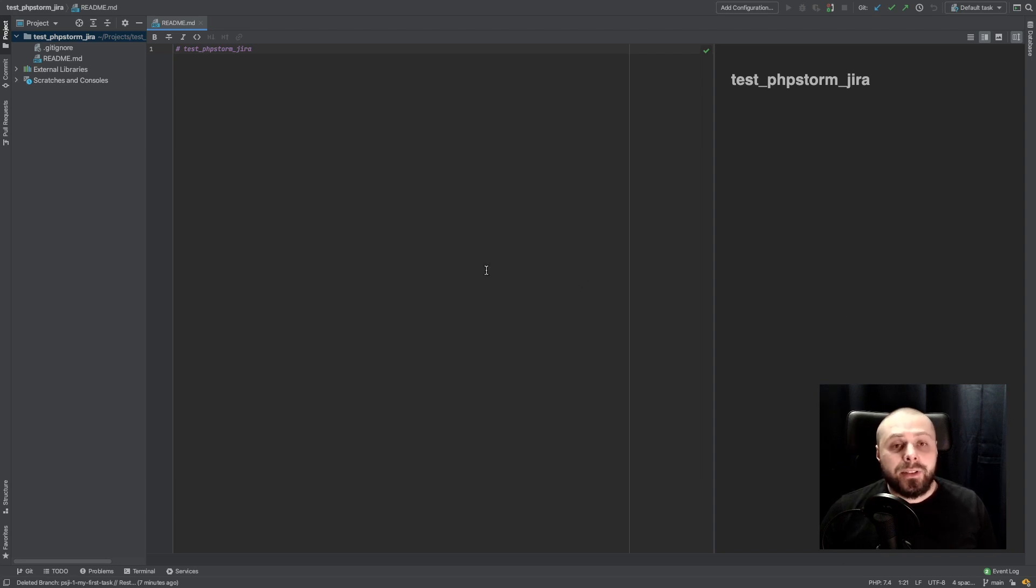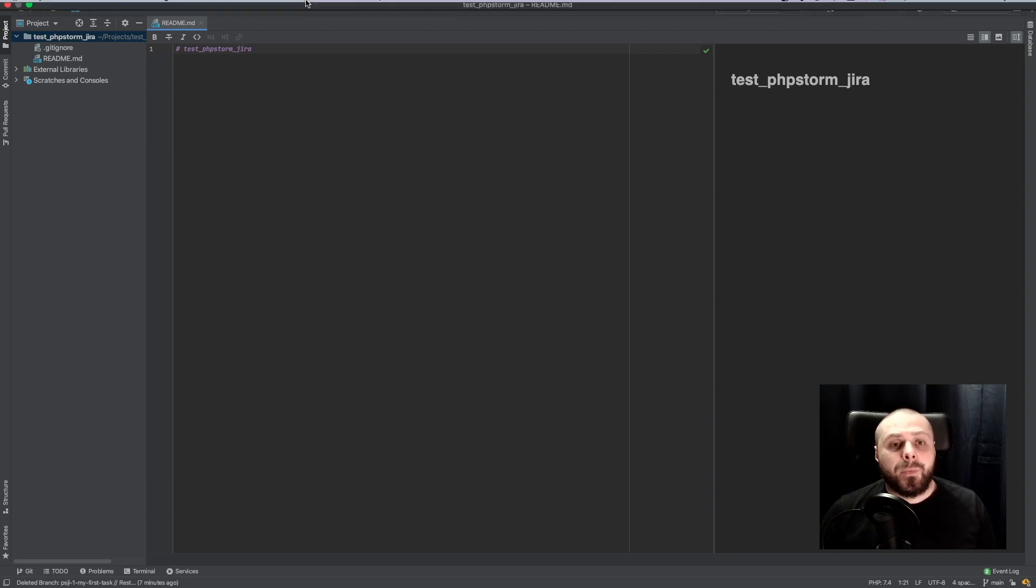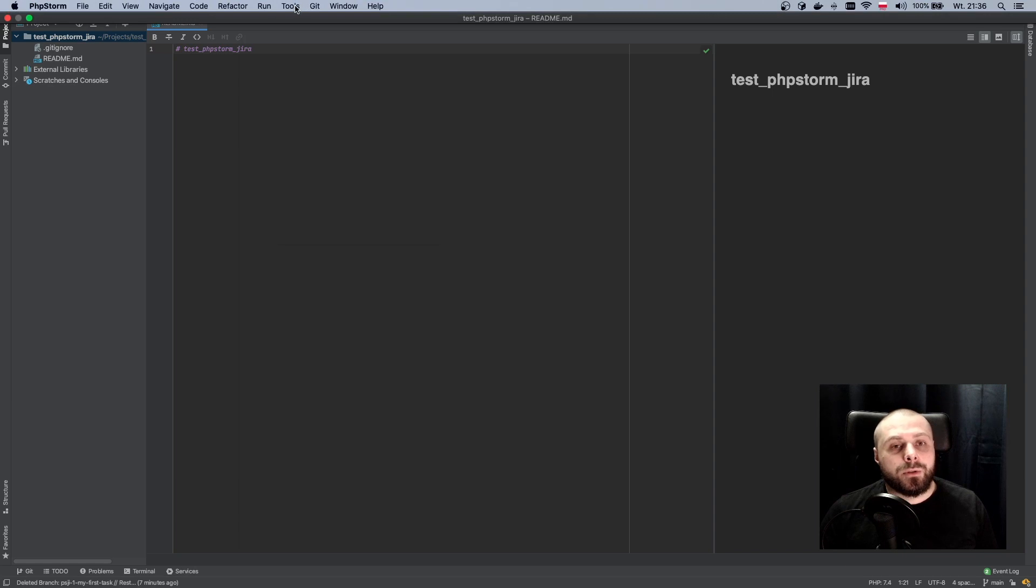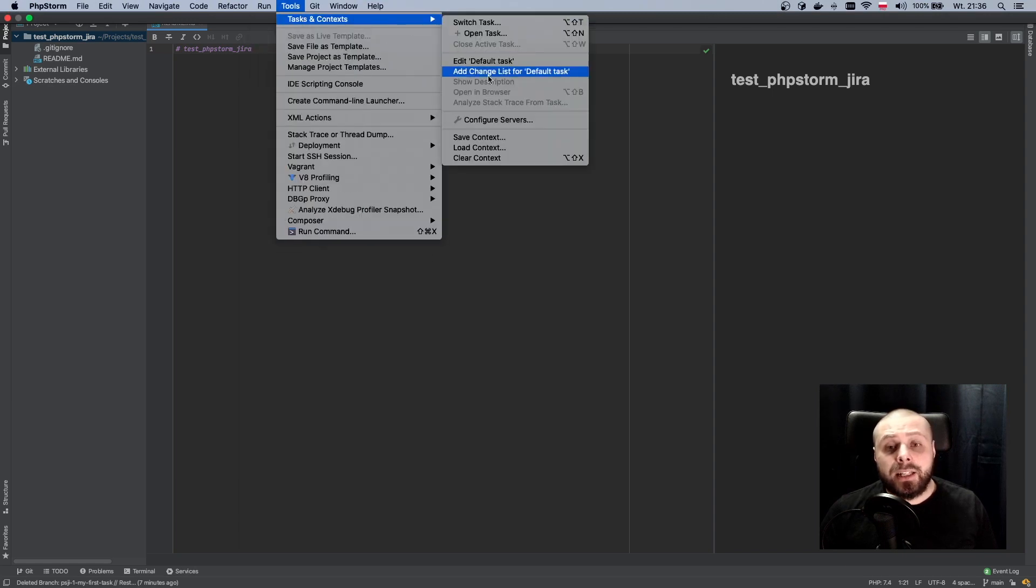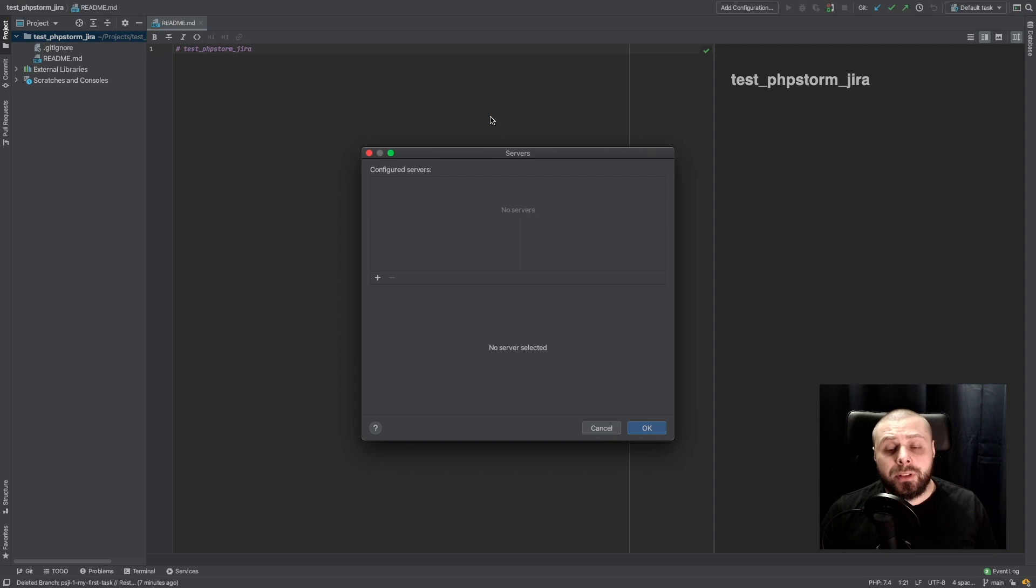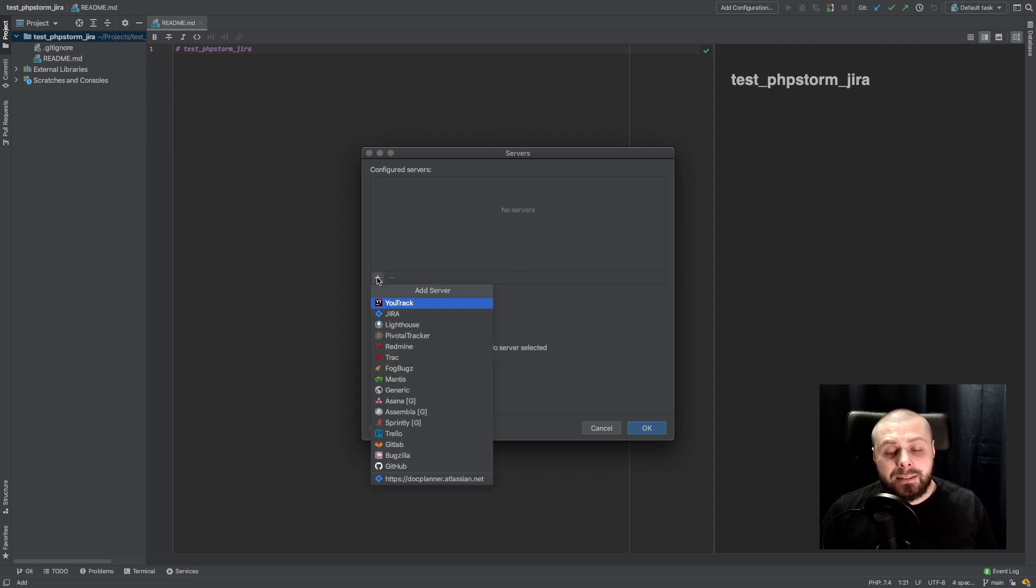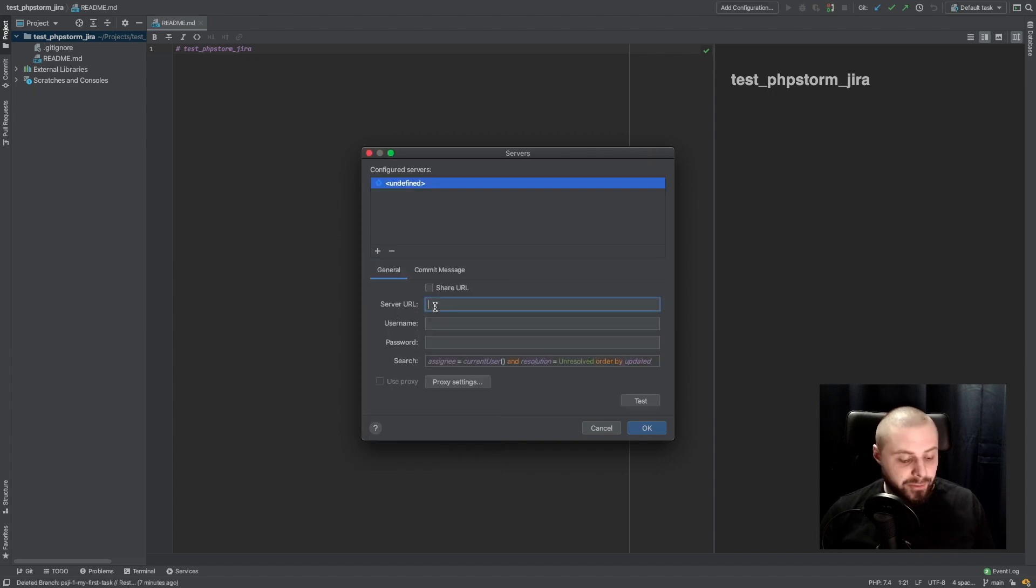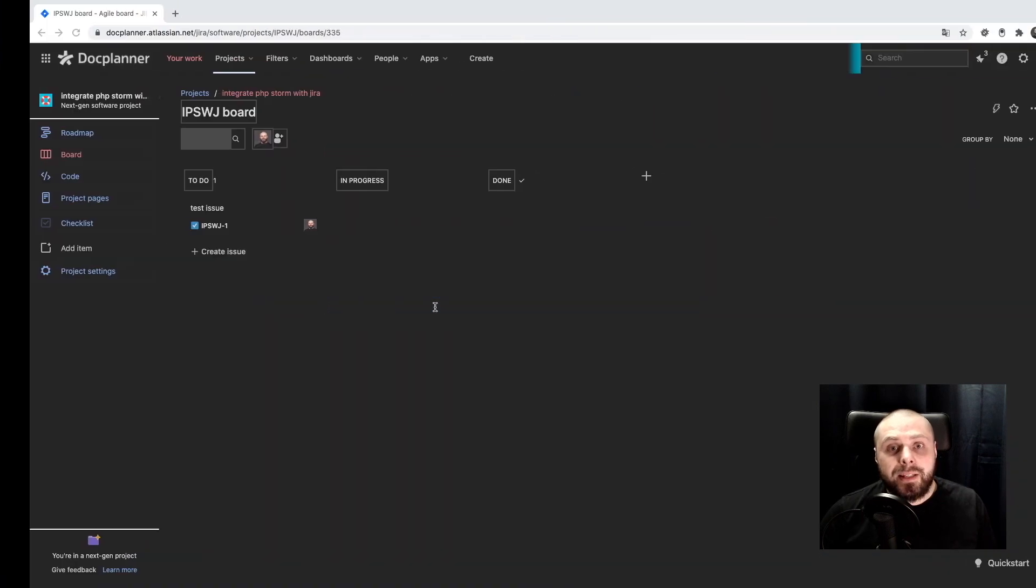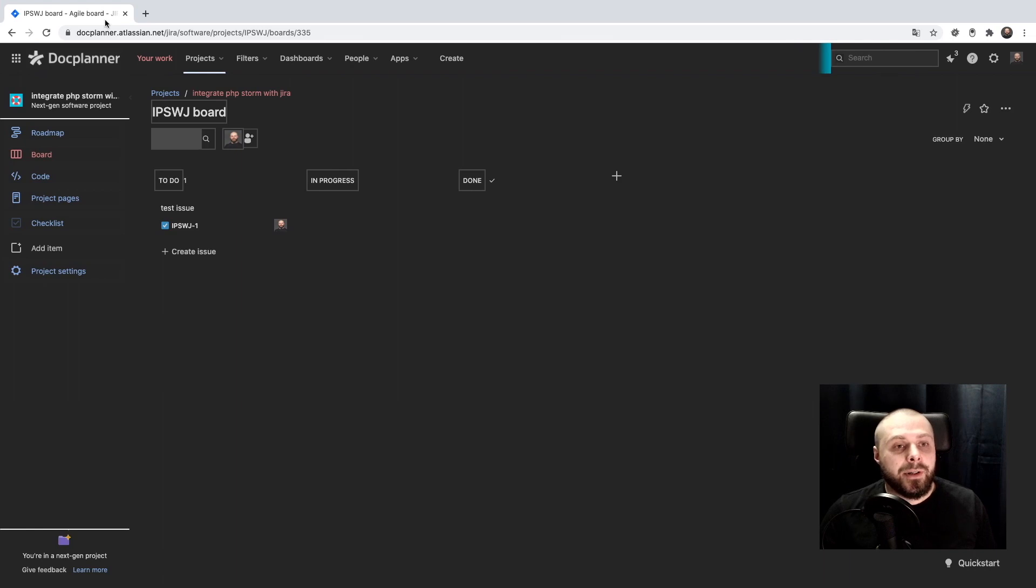To integrate with Jira we go to Tools, Task and Context, and then Configure Servers. Here we are adding server, Jira server, and in server URL we are placing our URL.